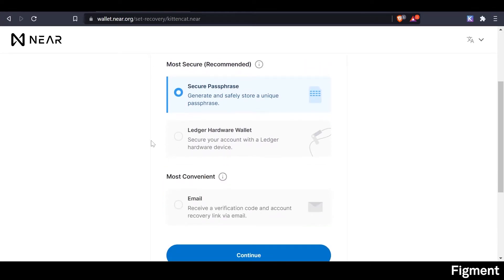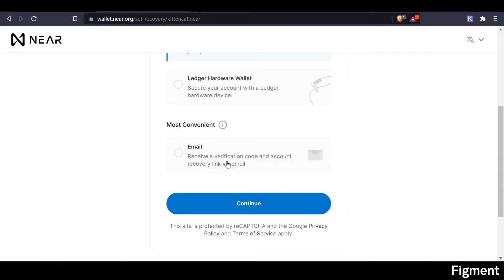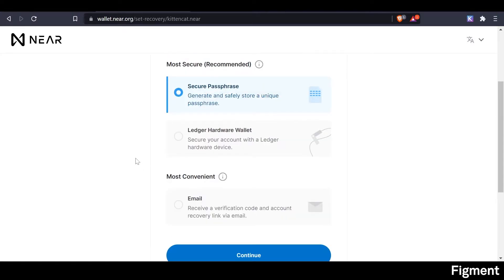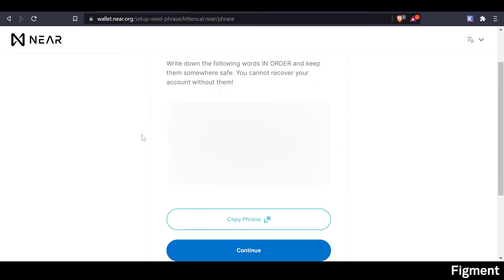Next, we'll be asked to secure our account. We can use our passphrase like with most wallets, a ledger device, or email, which is most convenient but also the most risky. We will choose passphrase and continue. It will show us our 12-word passphrase. This passphrase is very, very important — do not share it with anybody. Anyone who has this passphrase can access your funds. Make sure to keep it completely private and stored in a safe location, preferably offline. This is a self-custody wallet, meaning you are in control of your own funds. No one can help you recover your account if you lose this passphrase. Check out our What is Custody video linked in the description for best practices.